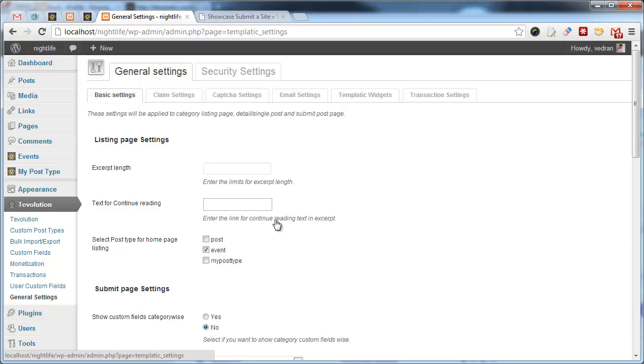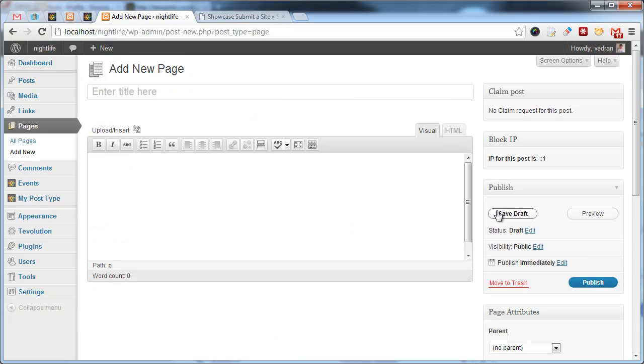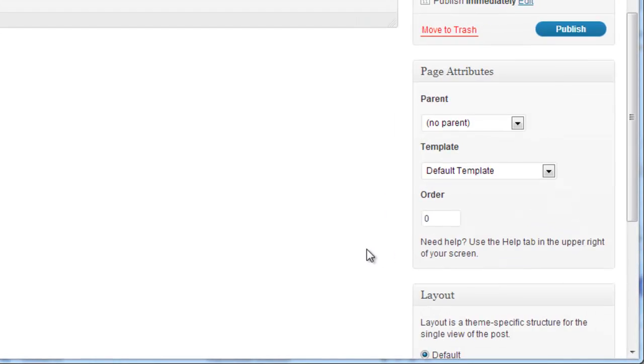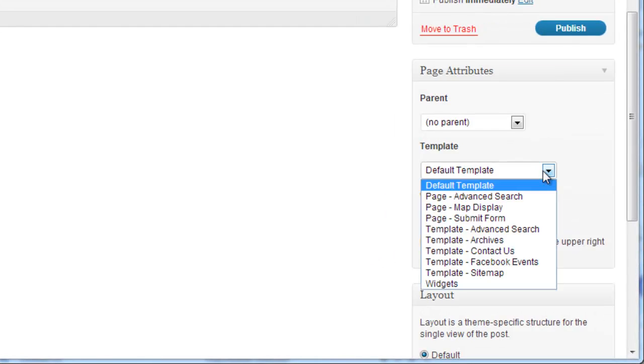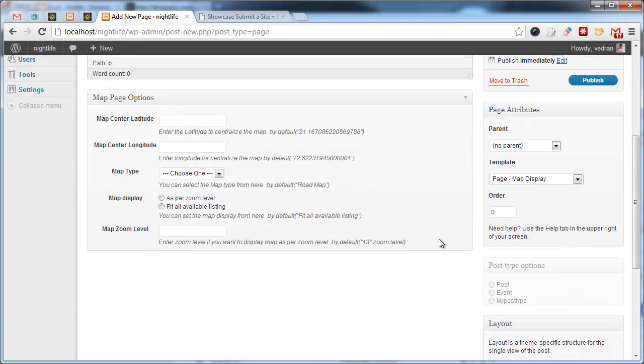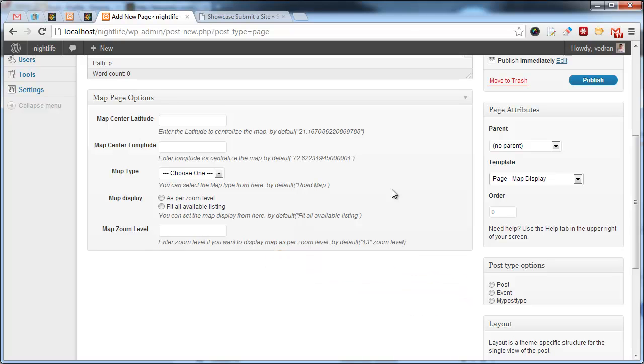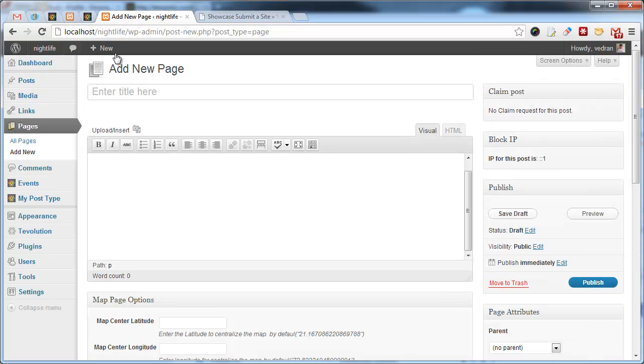These settings will appear automatically once you select the appropriate page template. I can demonstrate this by going to Pages, Add New. Here, if I select the map page template, settings will appear. Not only does it make more sense to show these options here, but it also allows you to set up multiple maps with different settings. Okay, let's go back to general settings.